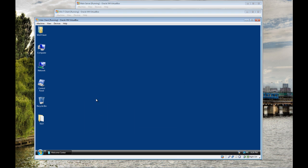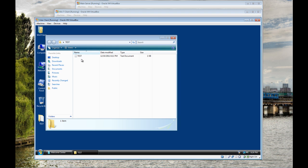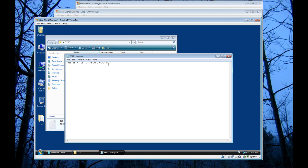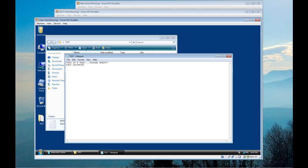You see the desktop. You see the blue color. There is a test folder. There is a test document. Test successful.